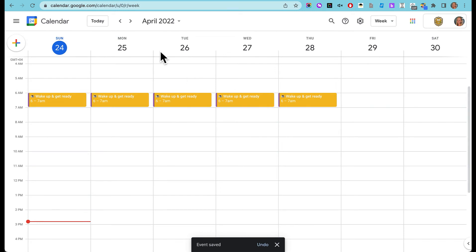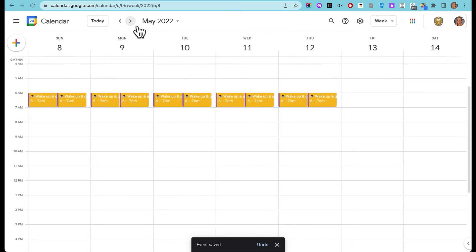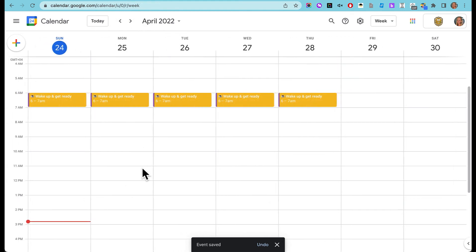Now I can see all of my wake up events this week, and I made it repeat so next week and the week after and the week after it's doing the same thing.